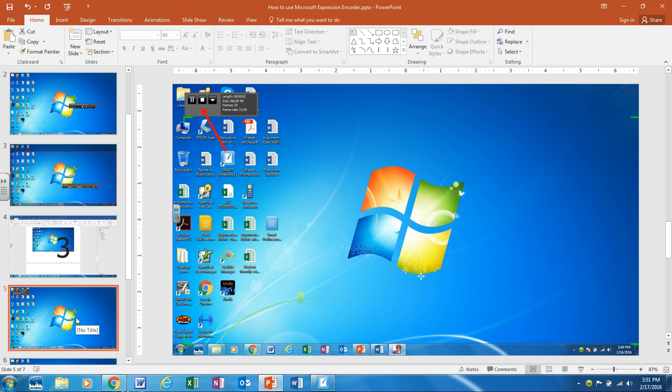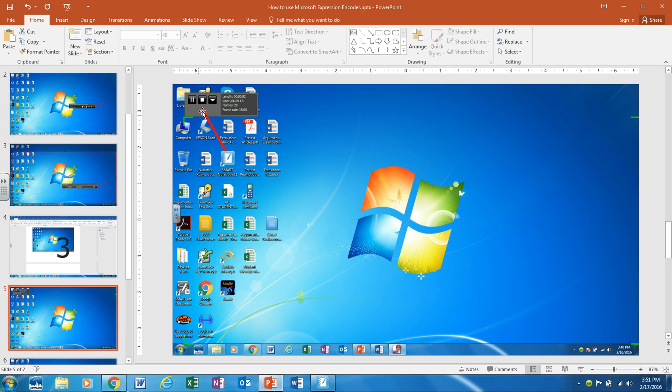When you're ready to stop your video there are a couple different ways to stop it. If you've set it up to only capture a small portion of your screen you'll see this box that runs consistently throughout the video. You can just click the stop icon.